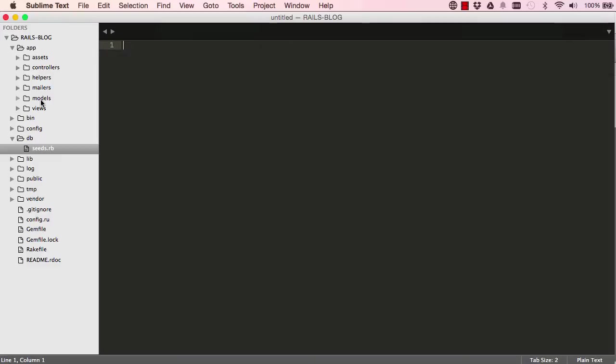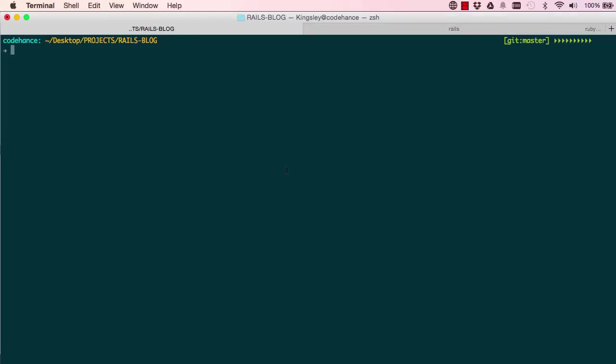So we'll start with the model. The model basically connects our code to the database, so it's very important.